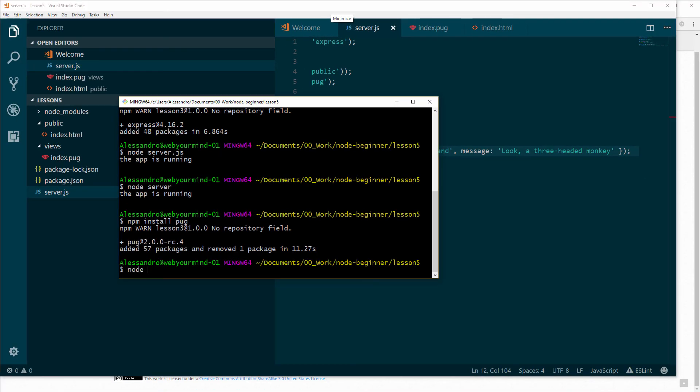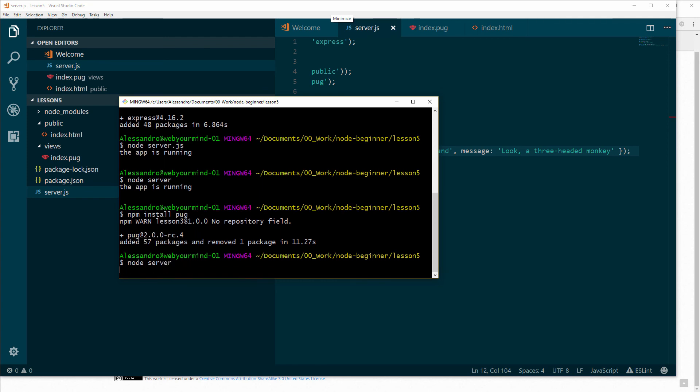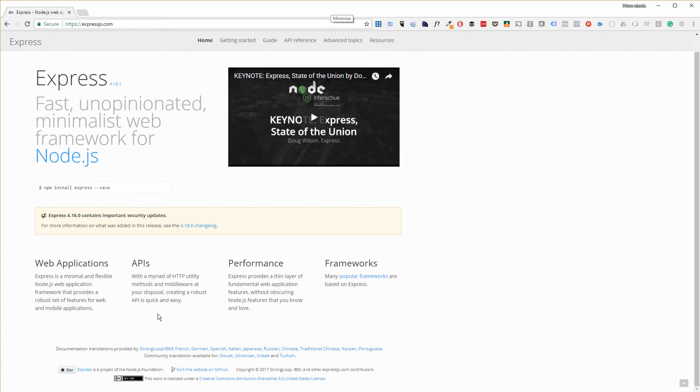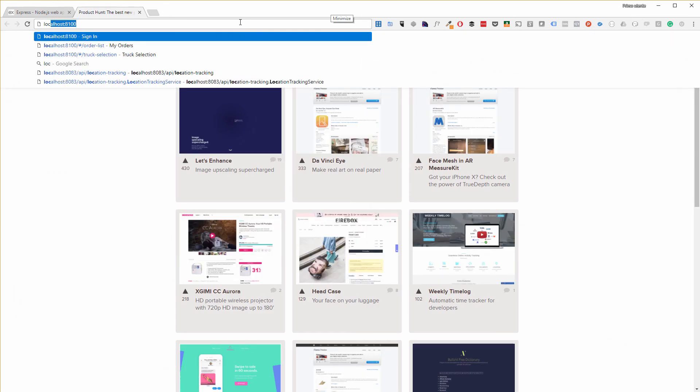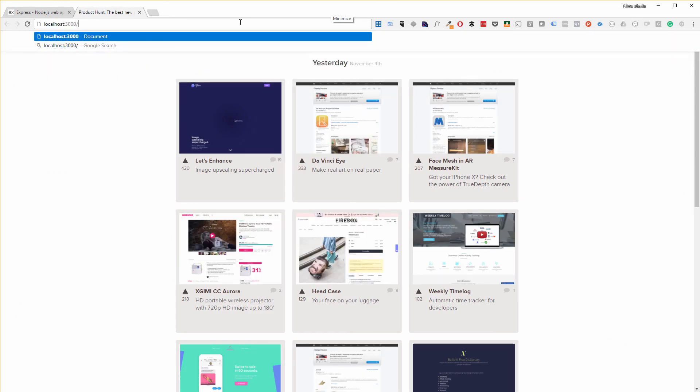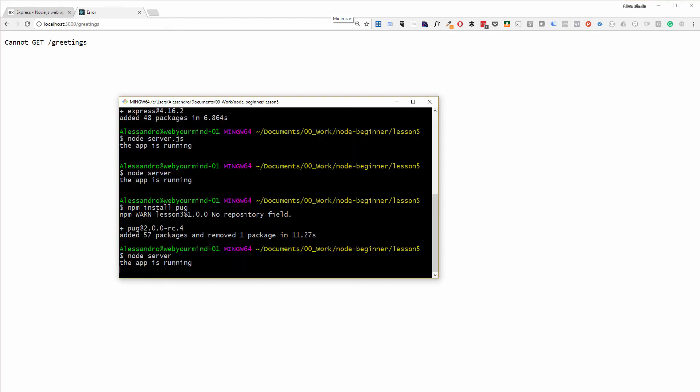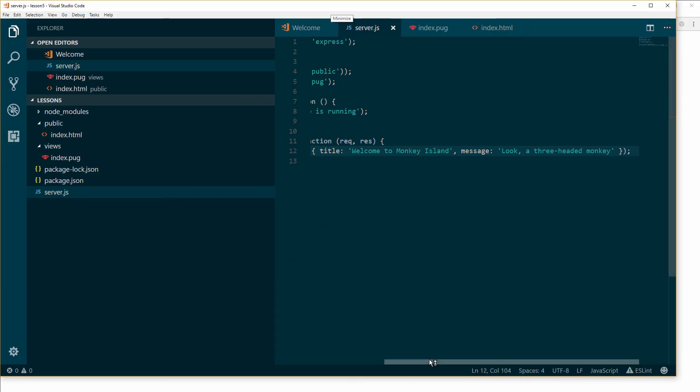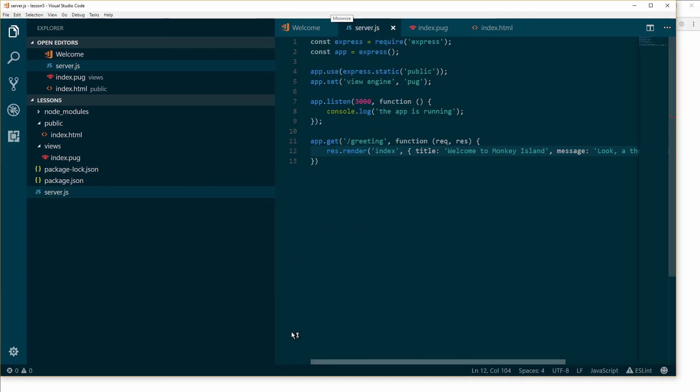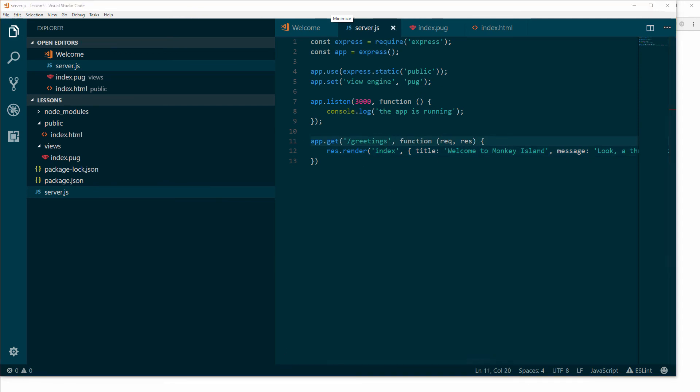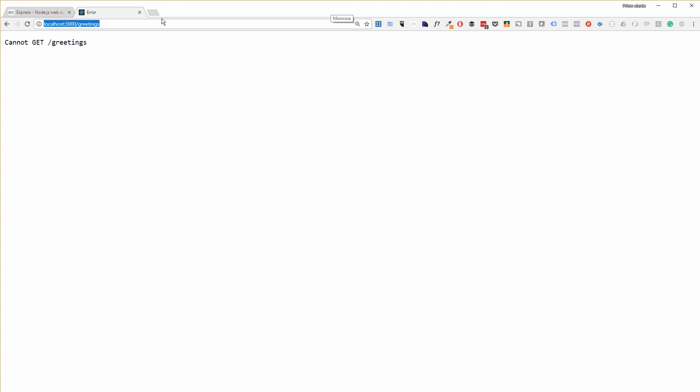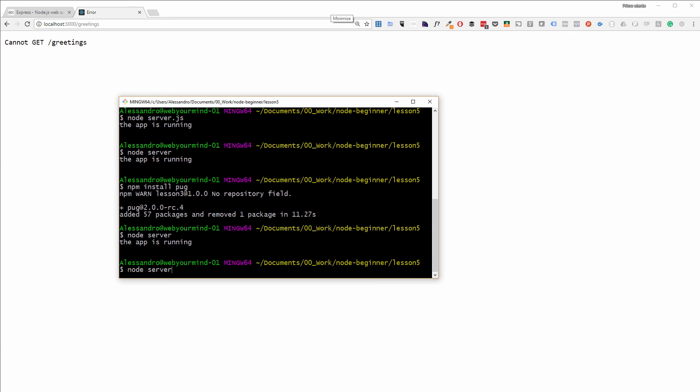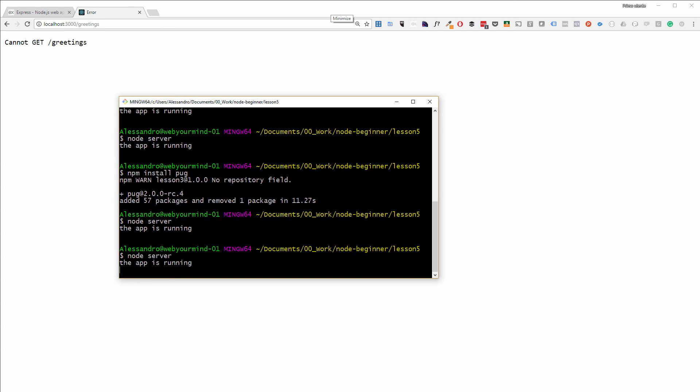Let's go back to the demo here on Chrome and we do localhost 3000/greetings. Cannot get greetings, wait. I might have done something wrong. The app is running. Maybe it typed greetings wrong. Let me check the code. Ah, you see? There's an S missing. Sorry guys. Let's try again. I have to restart the server maybe. Here we go.